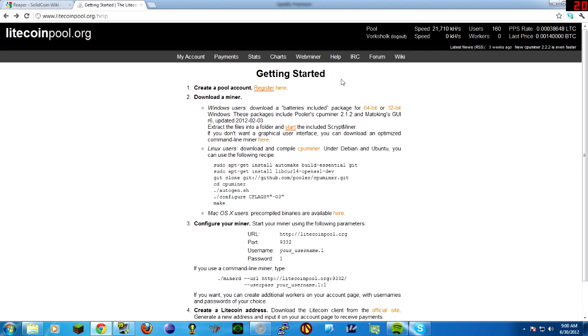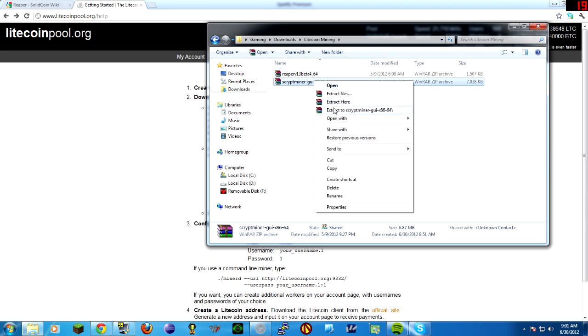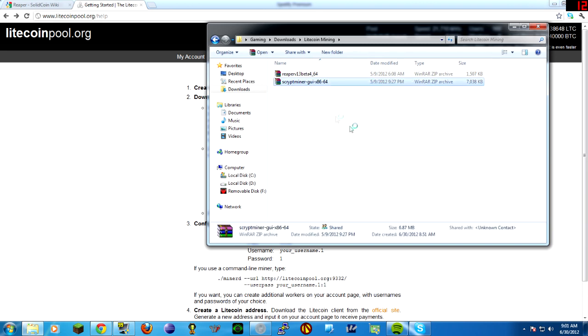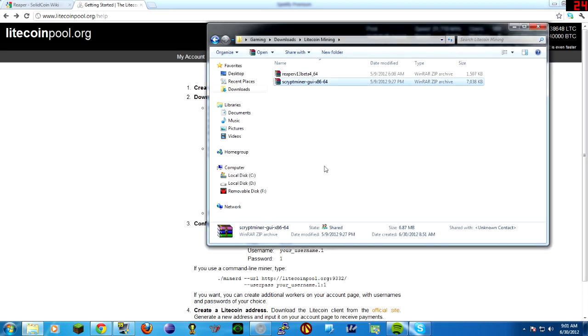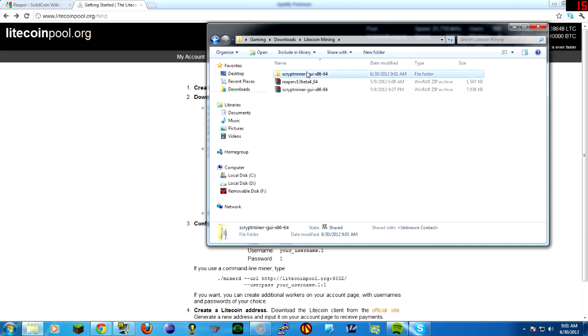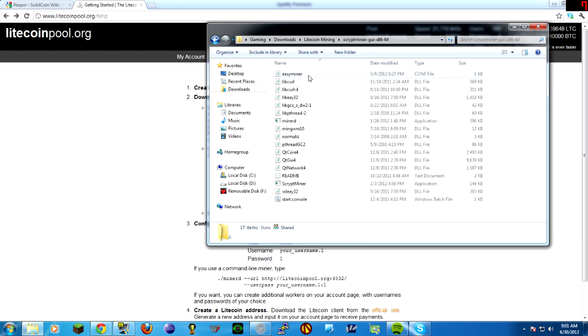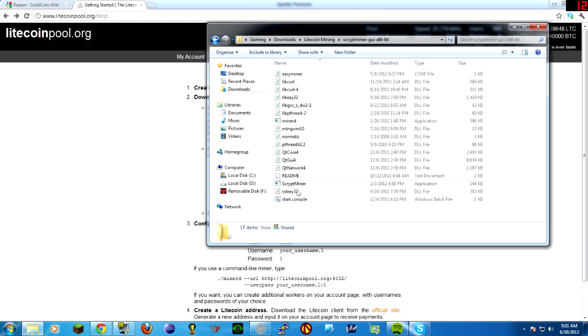CPU mining is done very easily. On Litecoinpool.org, they have links to a 64-bit or 32-bit software package. Here, I have it downloaded. This is the 64-bit version. I'm going to just extract it. You have to extract it first, or else you will have issues with running it.